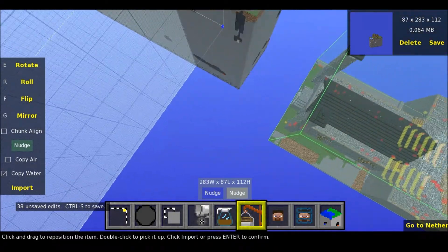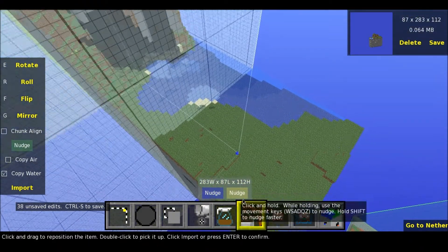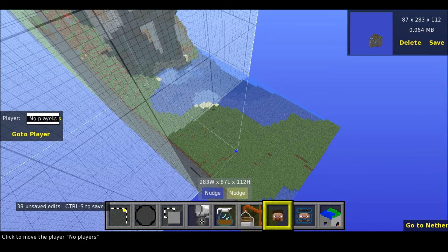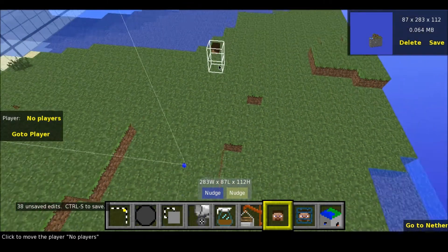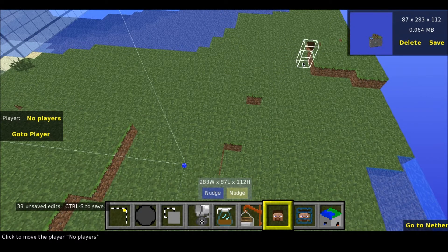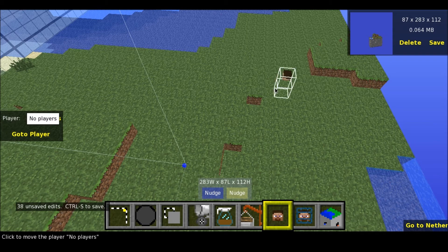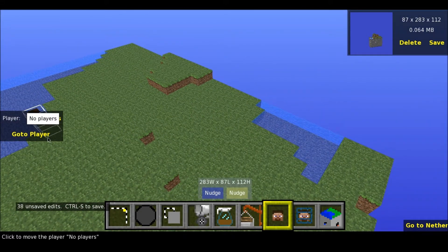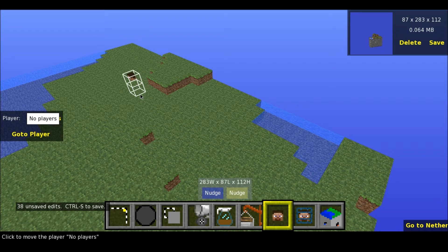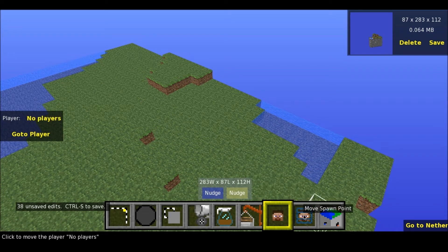Next is move player. This is really easy — what you're going to do is just press here. I have no players on the server, but before you click anywhere with this Minecraft figure, you have to select a player. Because if you don't, you'll already move the player that is default selected. So press here, take the player — there will be a list of all the players that have been on your server. You can also go to the player, so yeah, that's quite nice.